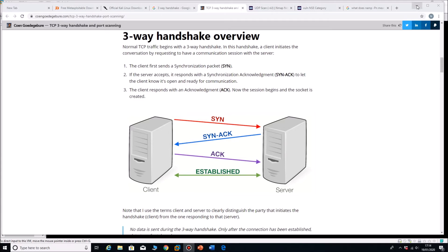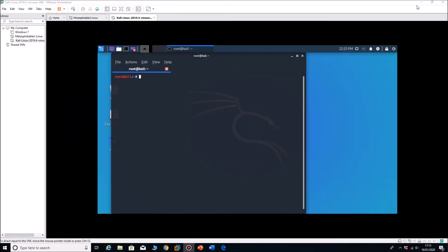The other scan we can do is a UDP scan. UDP scan is very slow and it's something that a lot of auditors don't look for on their machines because it's so slow. But DNS, SNMP, DHCP, a number of services do run on UDP, so it is a useful scan to do.